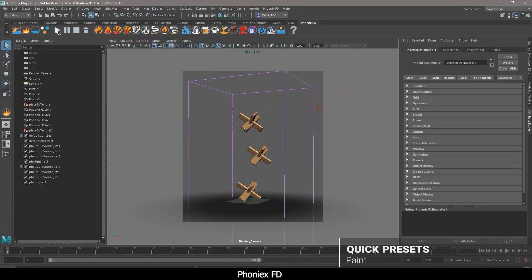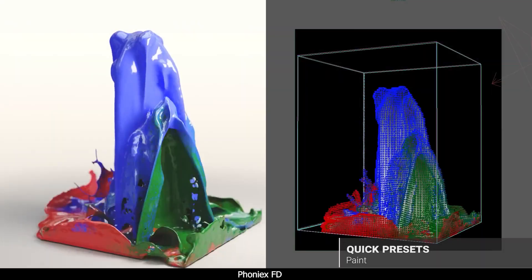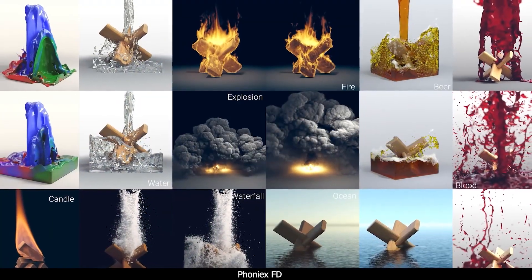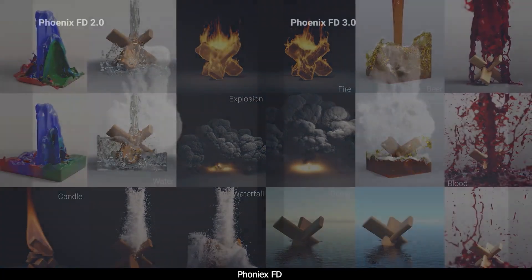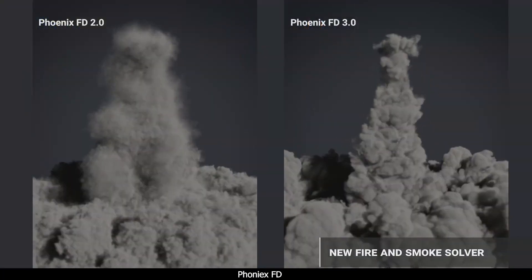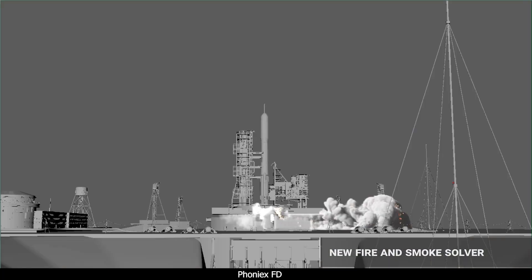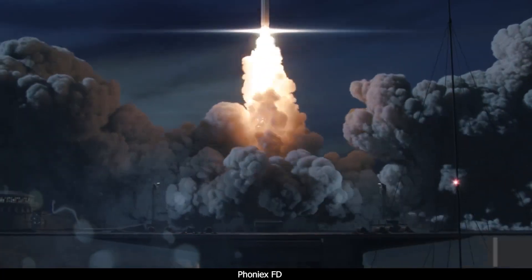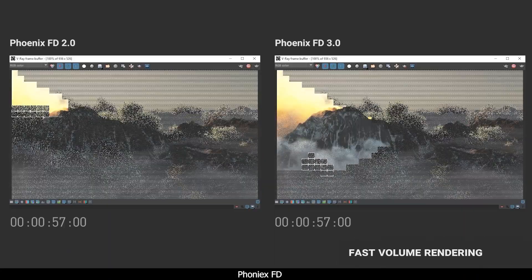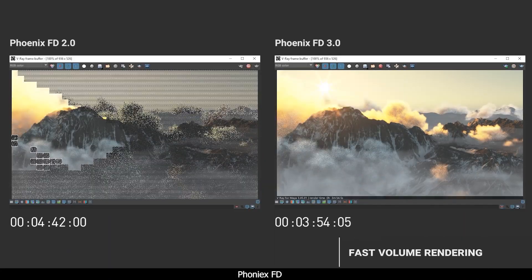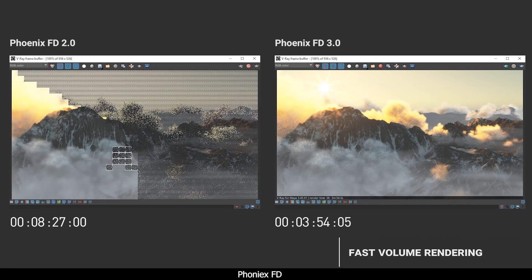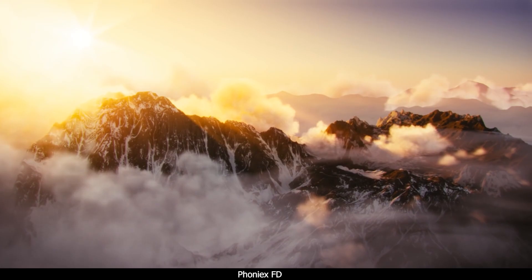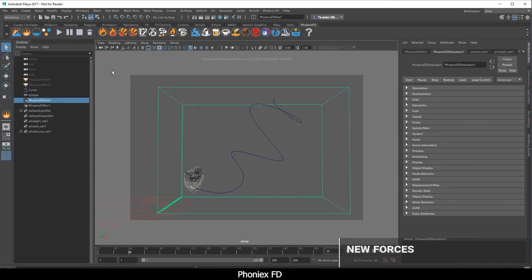Combined with Maya, this artist-friendly plugin allows you to create fluid dynamic effects that are quick to set up and easy to control. Phoenix FD is also used to create any type of physically-based fluid effects with tools for refining, retiming, and rendering simulations.